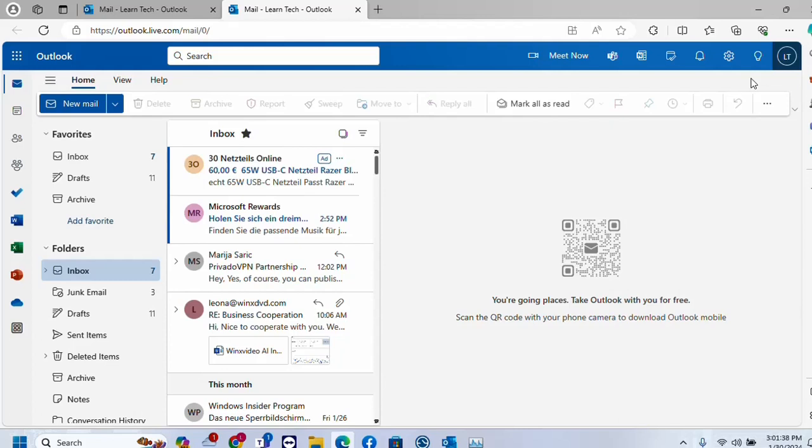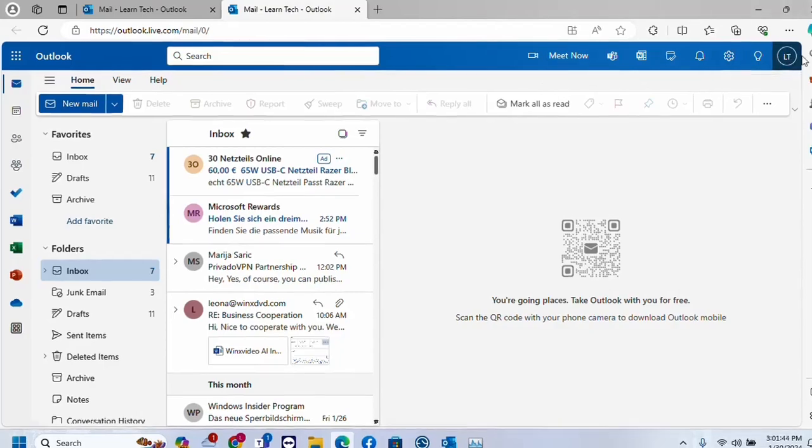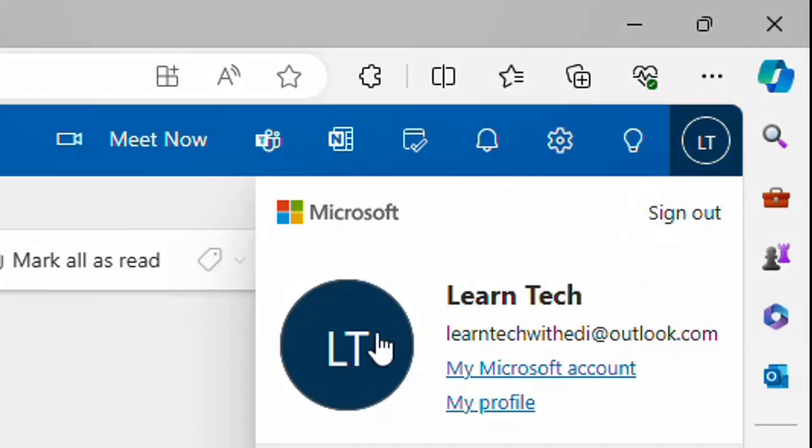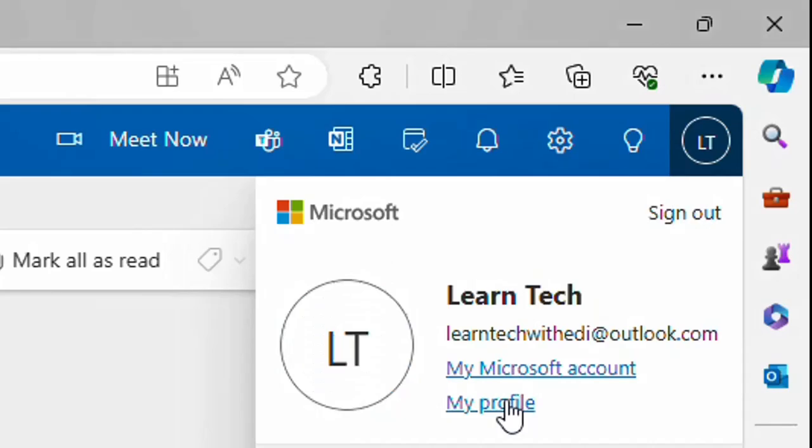Now once you are here you have to click over your profile picture and then you have to choose my profile.